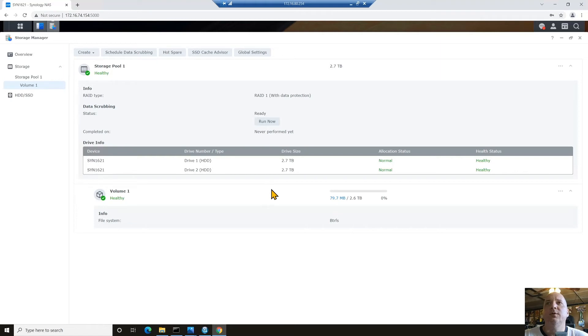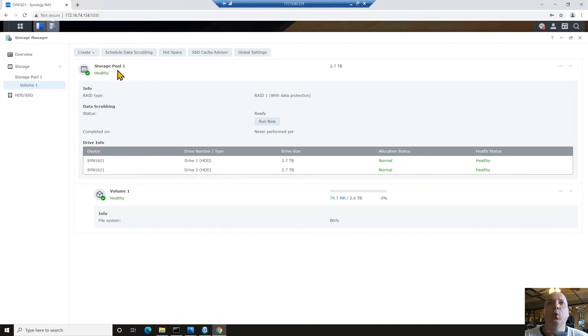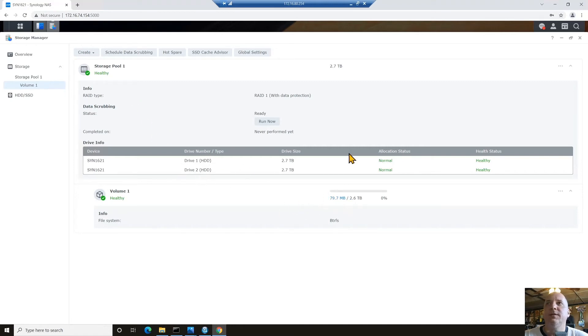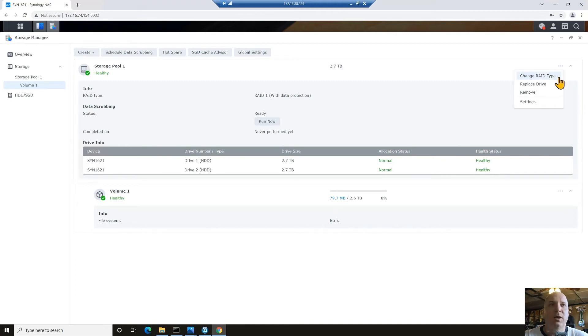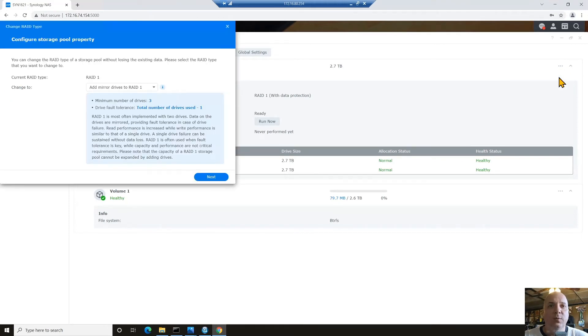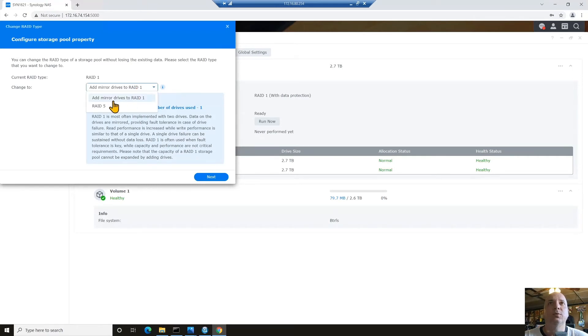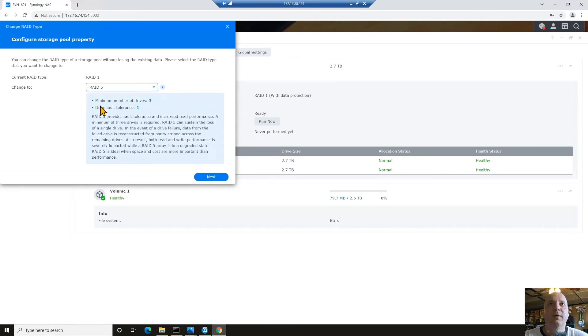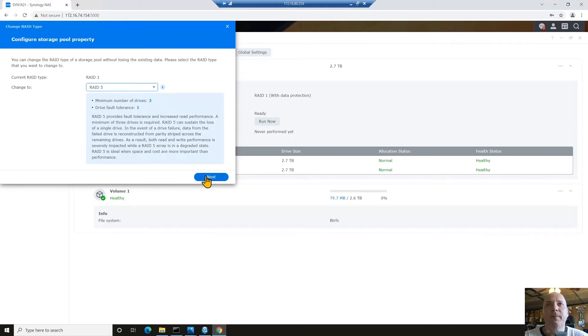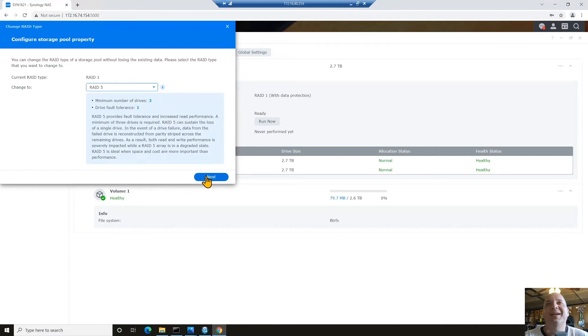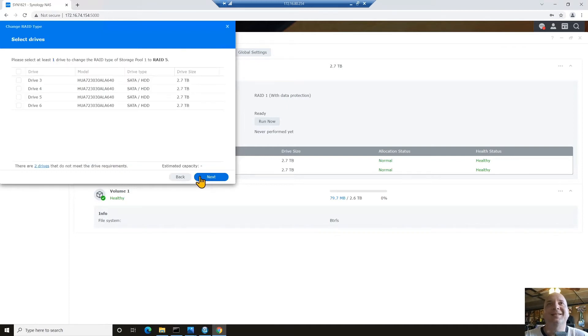Now, the next thing we want to do is I want to change this raid one set into a raid five set. And the way I do that is I got to work with the storage pool, not necessarily the volume. The volume is all about the overall space and the pool is all about the disks. So what we'll do is go to these eclipse dots over here and we say change raid type. When we change the raid type, now we can choose which one we want to use. In this case, we're going to choose raid five. It tells us there's a minimum of three drive minimum and one drive for fault tolerance. So let's hit next here.